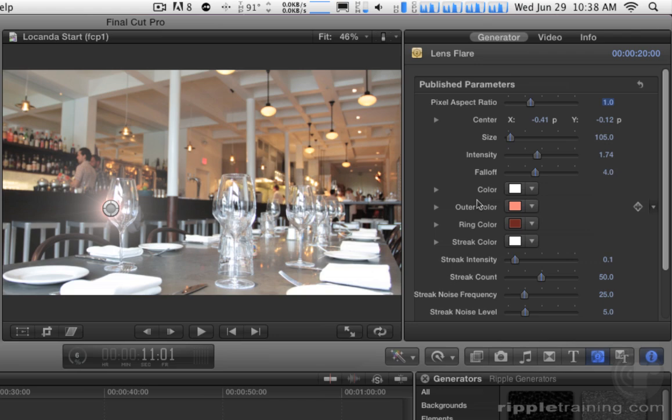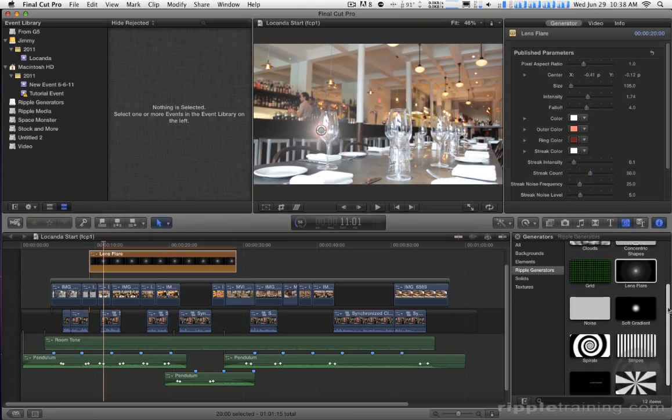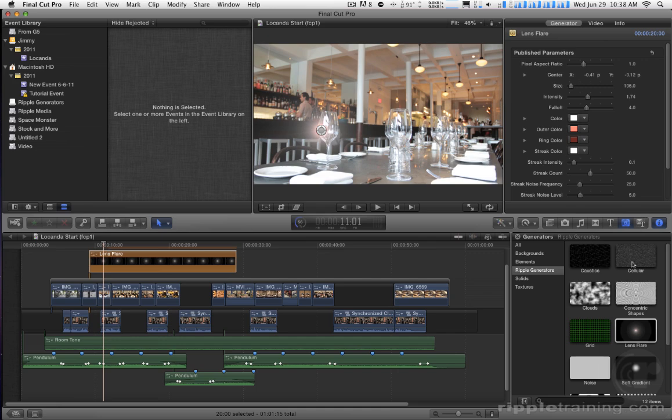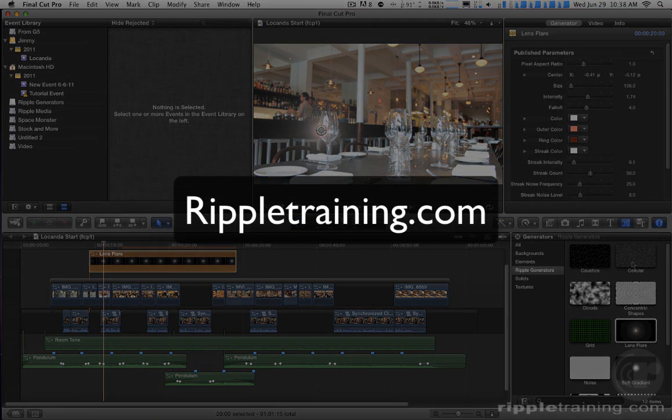So that's just the quick and dirty on how you can install these, and a couple tips about how to get the most out of them. We hope you enjoy them. If you're interested in learning more about how to use Final Cut Pro 10 or Motion 5, please check out our trainings on rippletraining.com. I'm Mark Spencer, and thanks for watching.